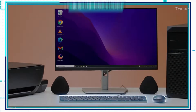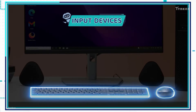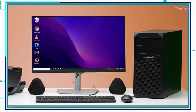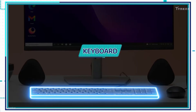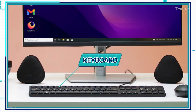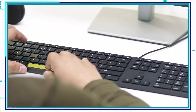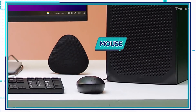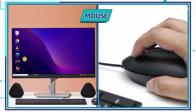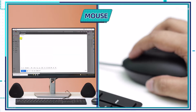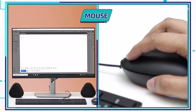First, we have input devices. These hardware components are used to send signals and data to a computer. Keyboards are input devices that are used with most computers. The keys and buttons on the keyboard are pressed to give input to the computer. Another input device is the mouse. By moving and clicking the mouse, the user controls a cursor on the computer screen to interact with the computer.